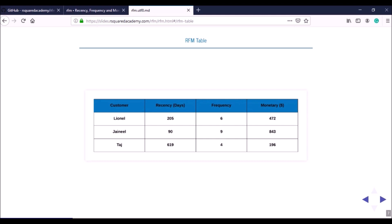When calculating recency in days, we need two dates. We know the last transaction date, but we also need another date to calculate the difference. It is important to define a time frame for the analysis. Within that time frame, the difference between the last transaction date and the end date of the time frame gives you recency in days. Similarly, the number of transactions within this time frame is the frequency, and the sum of transaction amounts is the monetary value.